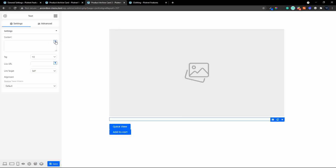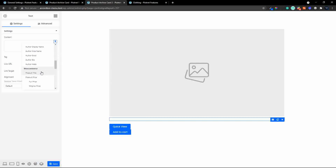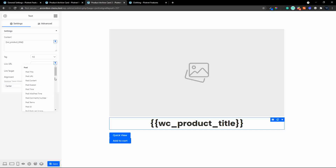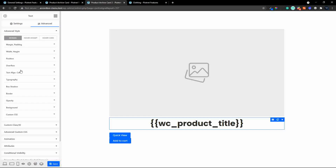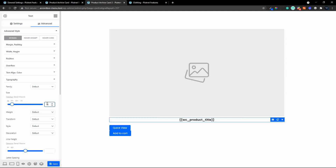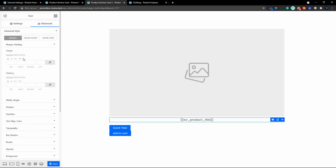The next element is the text element which will be the title. In the content for the text element I'll head to the WooCommerce product title. We're going to set the alignment to center, the link to the post URL, and under advanced I'm going to change the typography size to 18 and the weight down to 400. I'll also add some margin at the bottom and make that 15.